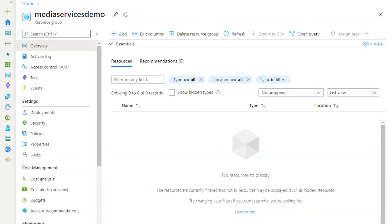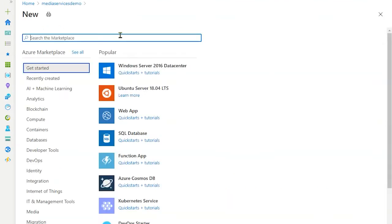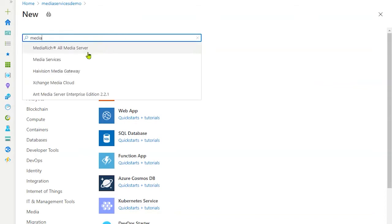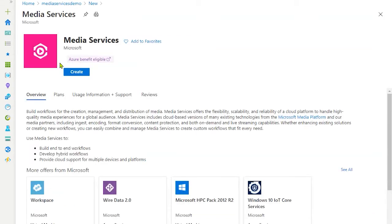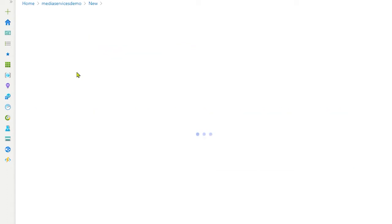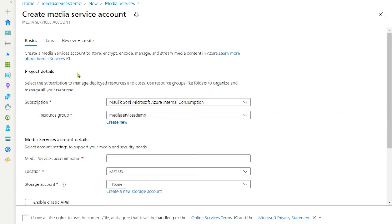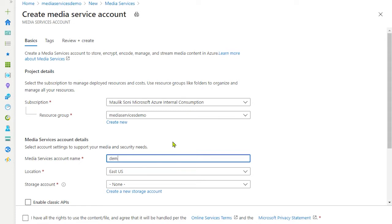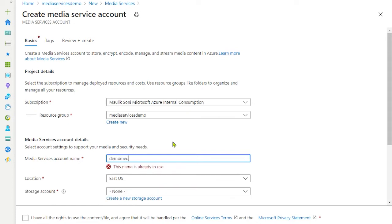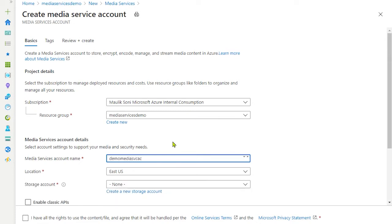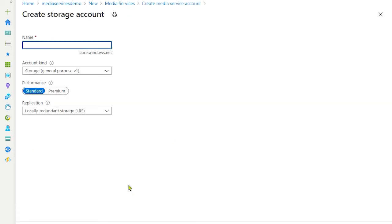Once the resource group is created, let's create an Azure Media Services account. Search for media services, go ahead and click create. Here you need to specify media services account name. We will leave the location default, and each media services account requires a storage account.